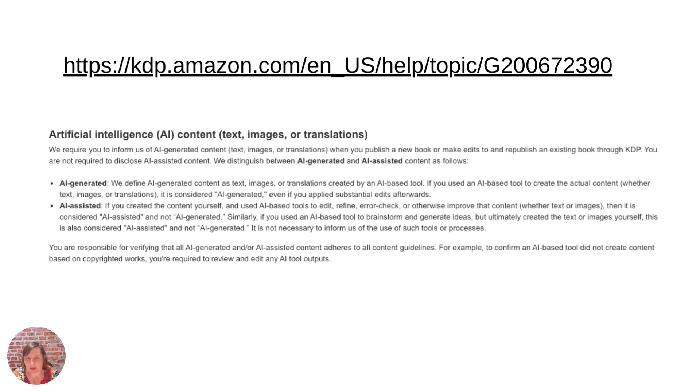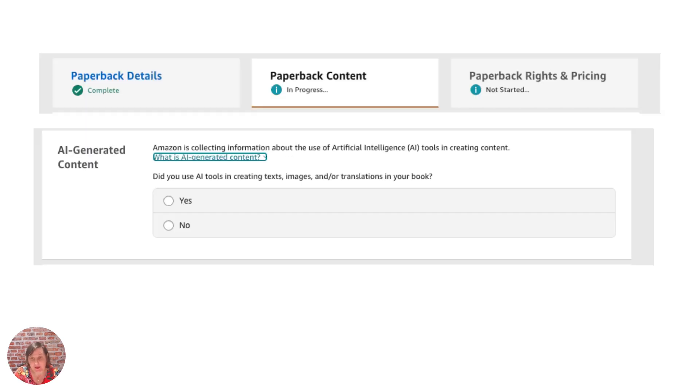Such as Midjourney, ChatGPT, Dali, Leonardo or Google Translate. So you need to get that information in order for you to click the button.